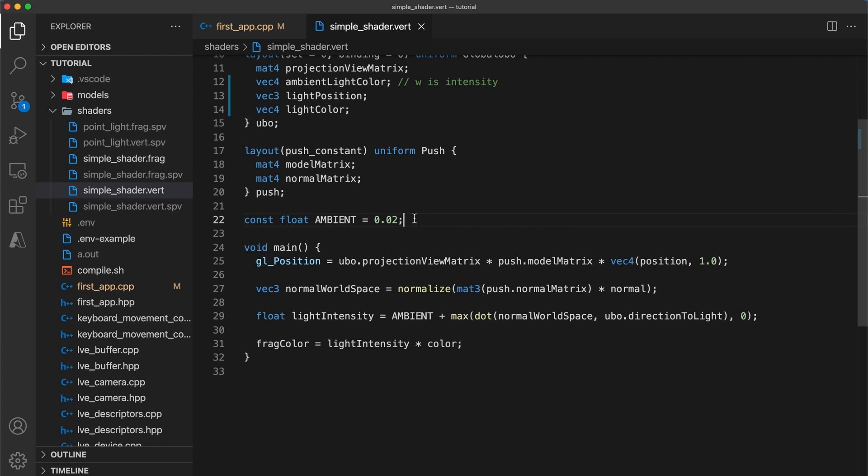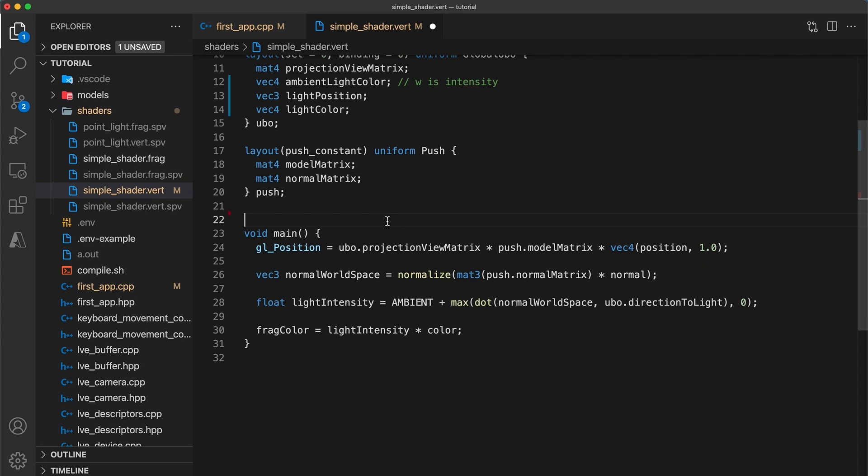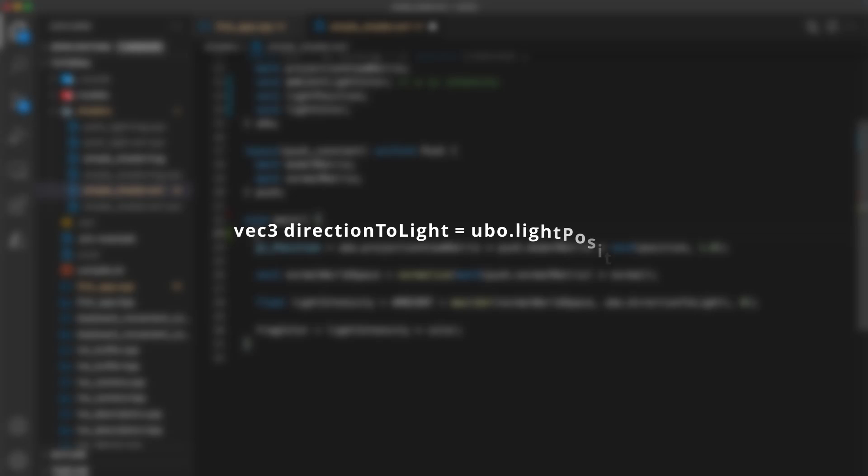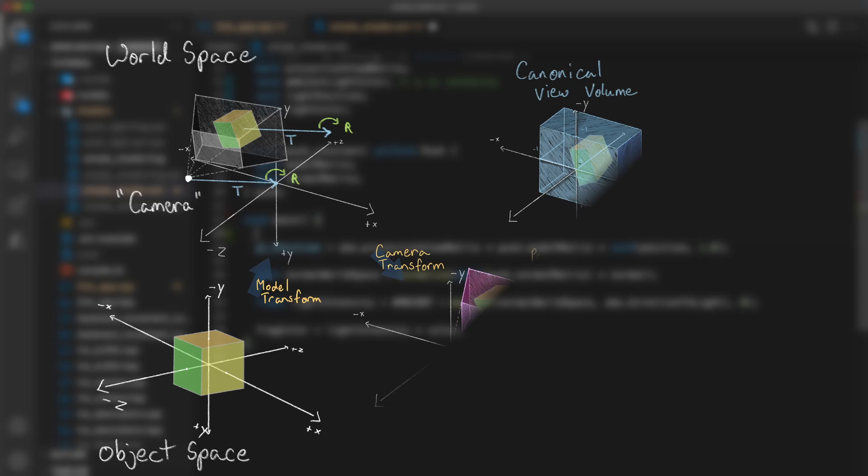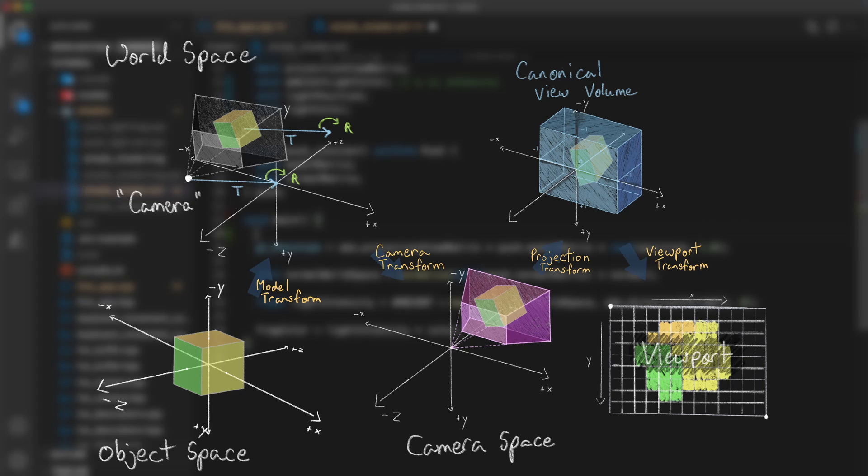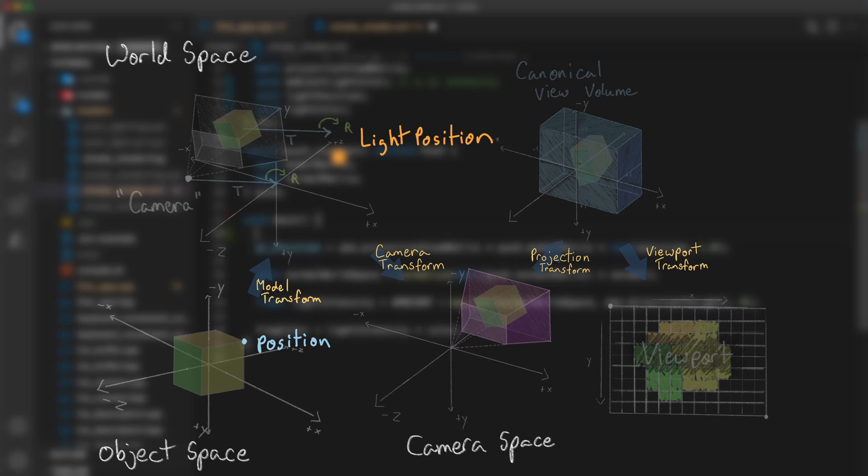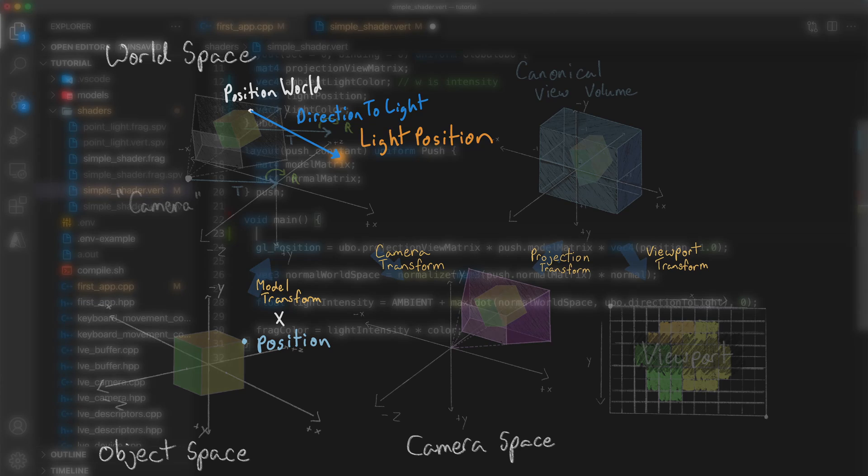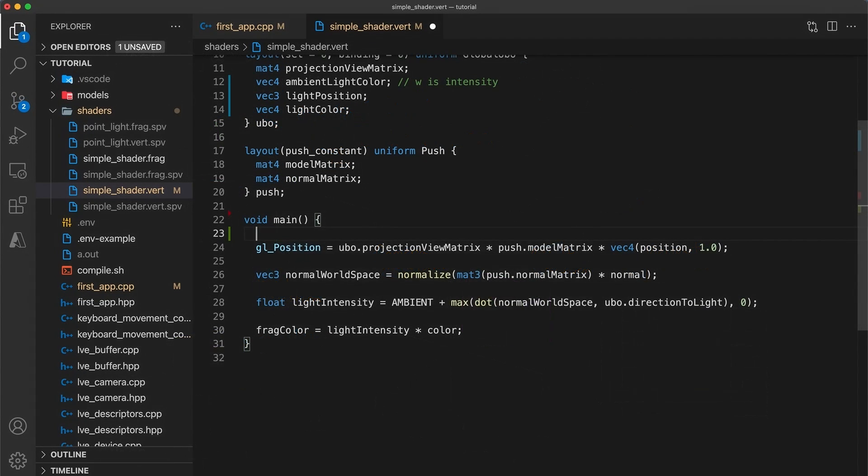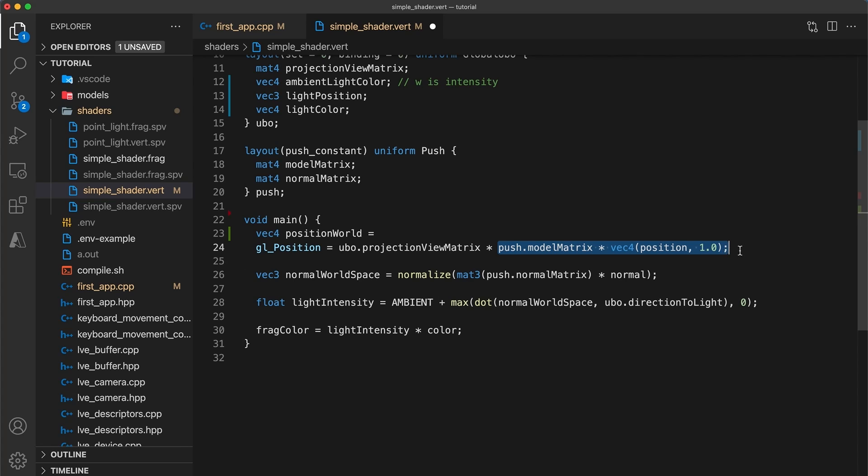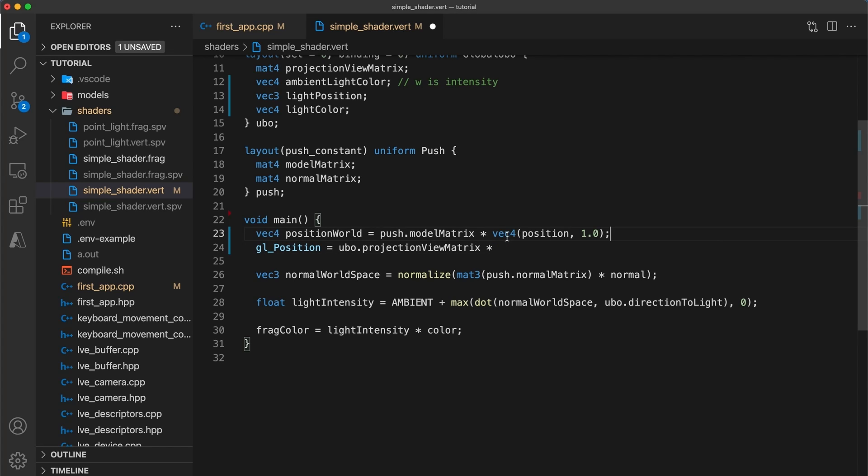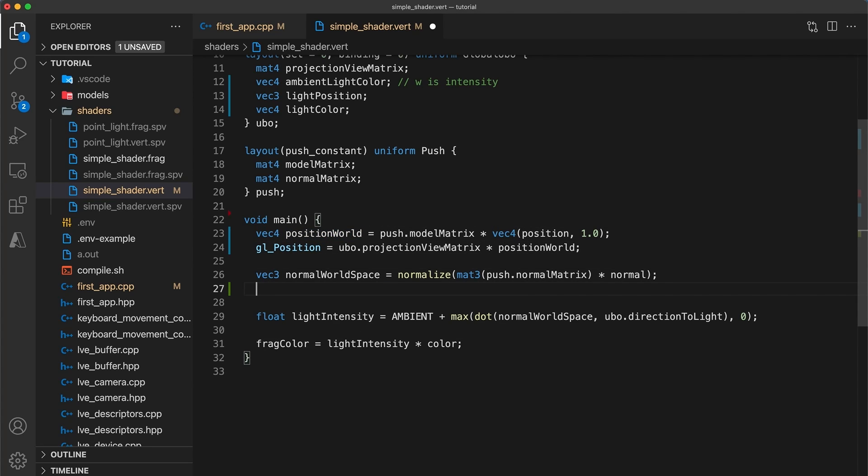For point lighting we need to calculate the direction to the light source from the vertex. You might be tempted to try vec3 direction to light equals light position minus position. However this would be incorrect. Whenever you are doing operations within a shader you need to make sure that the values within the calculation occupy the same space. In this case our light position is in world space but the vertex position is still in model space. So we need to first transform the vertex position to world space by multiplying by its model matrix.